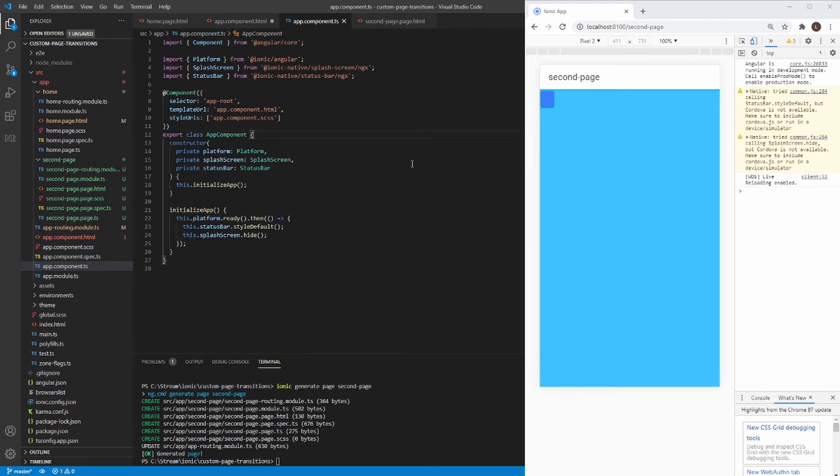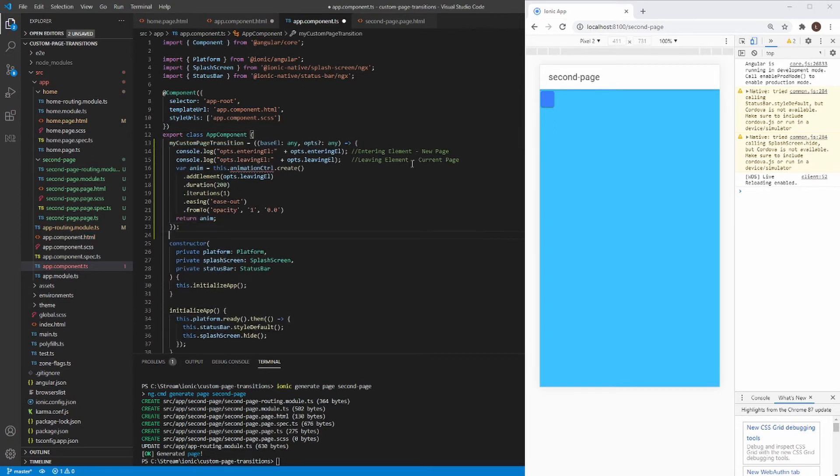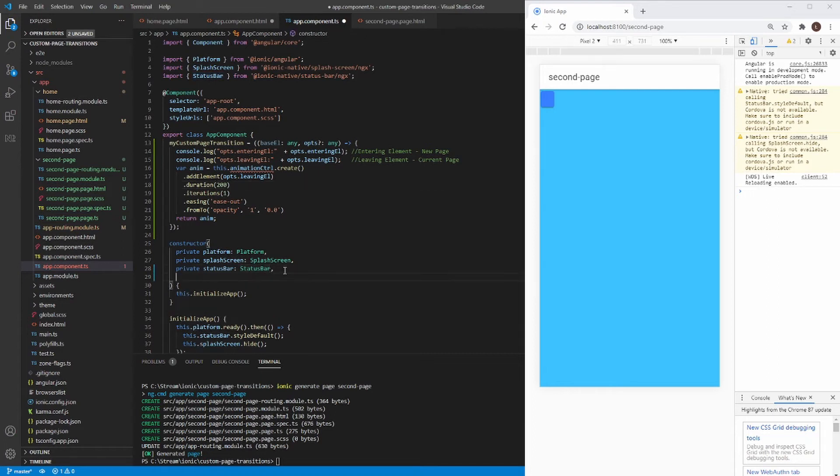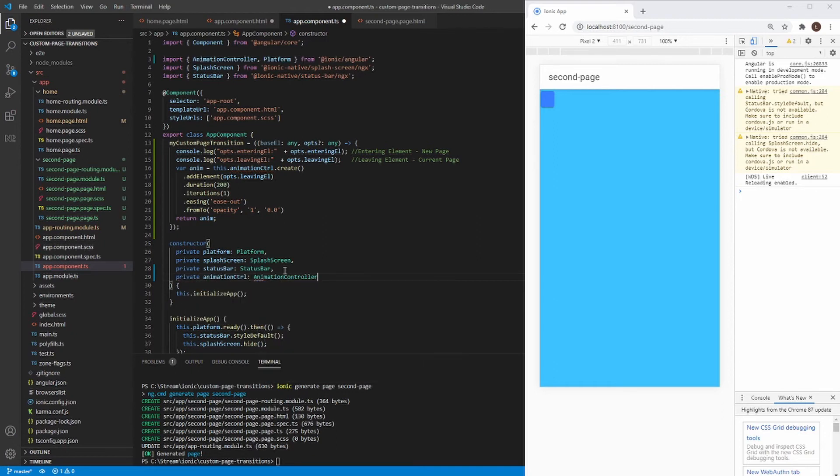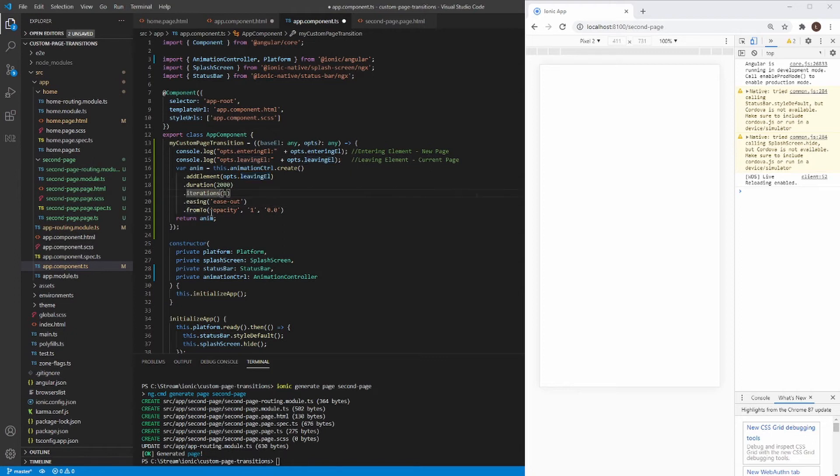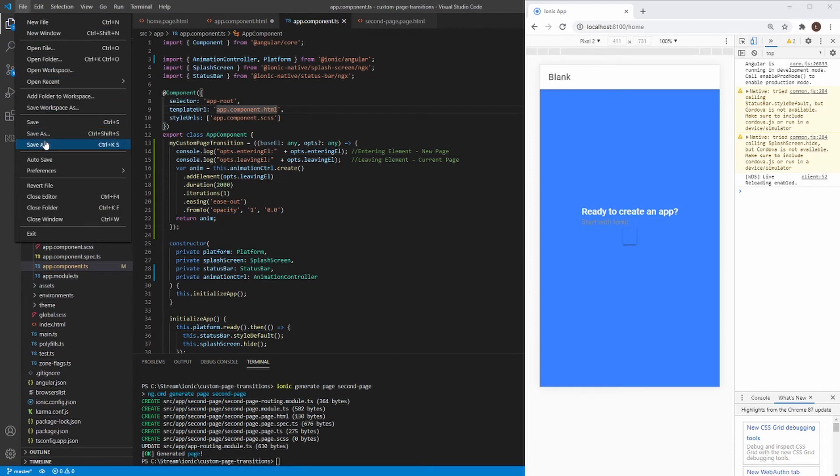Now it's time to create my custom page transition in app component. I just copy it from my blog post. And as you can see, we need animation controller in our app component. So we need to inject it. Okay. As you can see, I created a custom animation using animation controller, which takes our leaving element. Our leaving element is our current page. We just go from opacity from value one to zero during two seconds. And we do it only once. I forgot to save all.